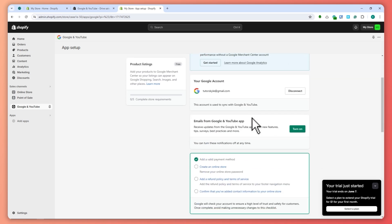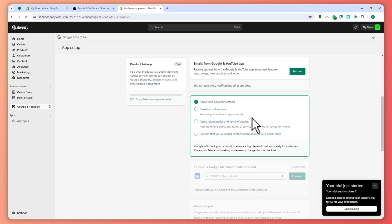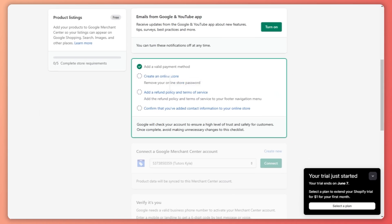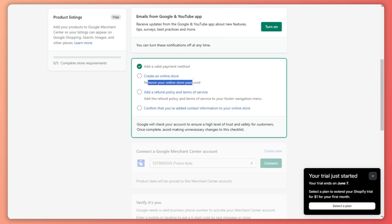The first thing you need to do is create an online store. You also need to remove your online password. But at the moment, I'm not able to do this because this is just a free account.